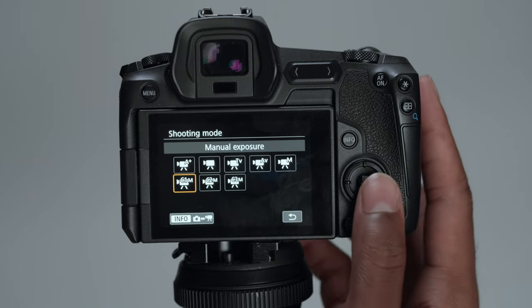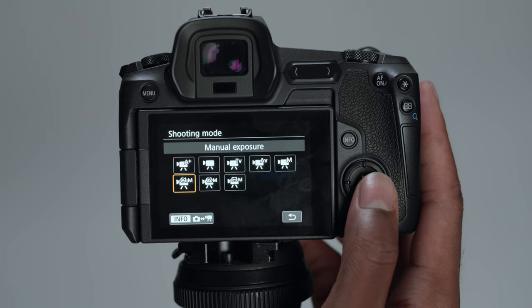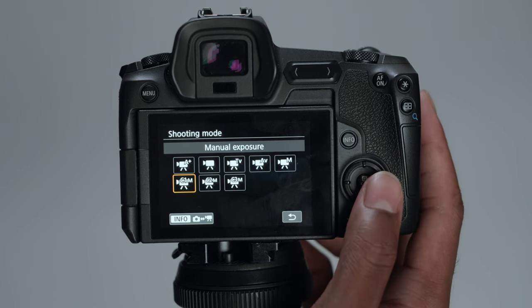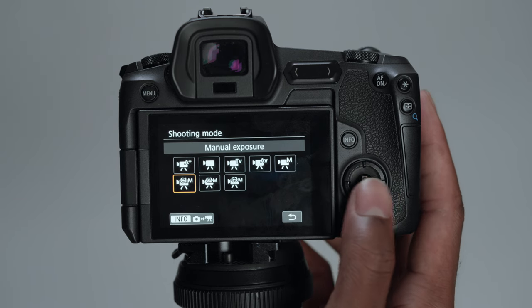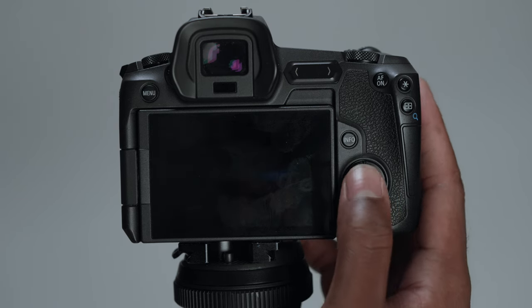And once you get everything dialed into what you want, you can also go in and save the custom settings you set to each of these right here or whichever one you want to set it to.